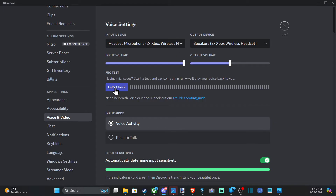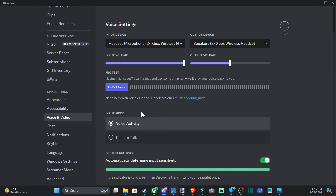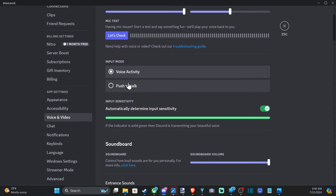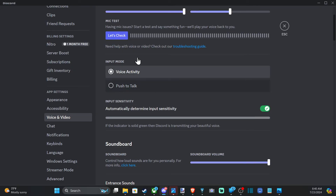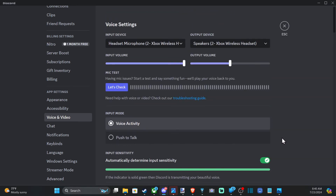Then go down to where it says Let's Check, and make sure your microphone is picking up the signal. We have voice activation as the input method instead of push-to-talk, but there's also the option to record a bind key — like the V key — to speak to people. I leave it on voice activation and let Discord automatically determine the input sensitivity so it sounds good.